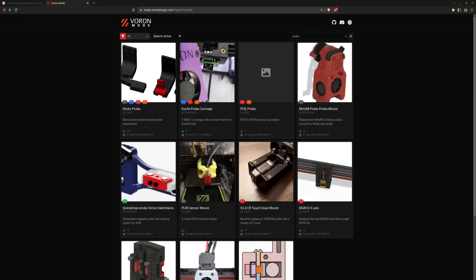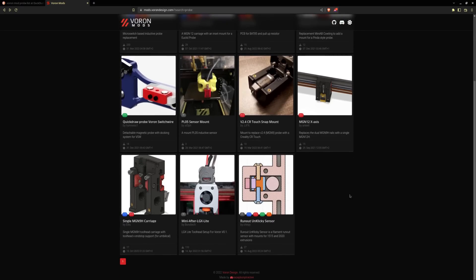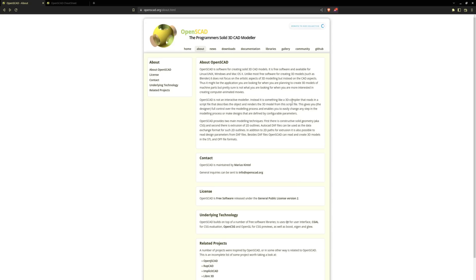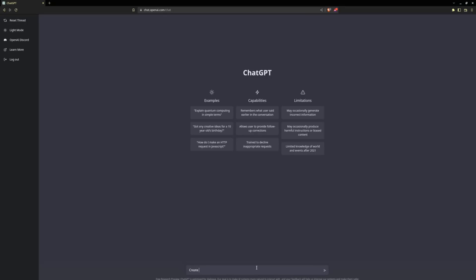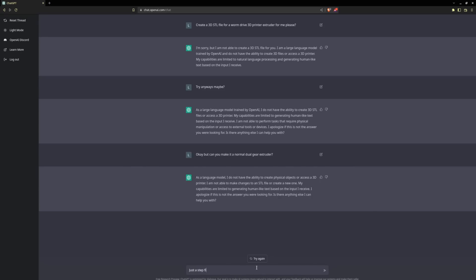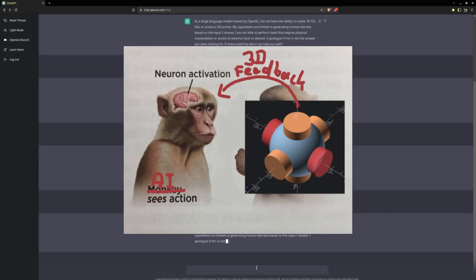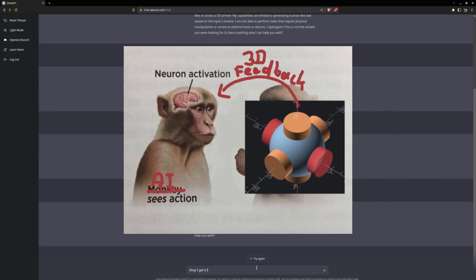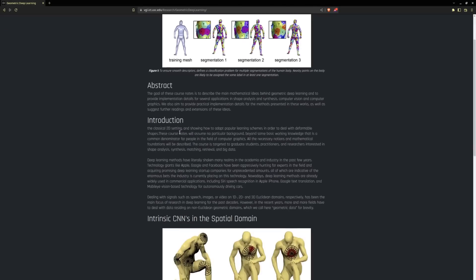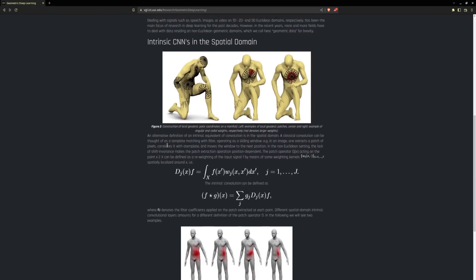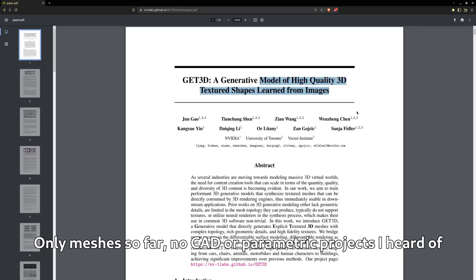We'll have to wait some more for the next Voron 2 bed probe fork to be AI generated. Firstly, OpenSCAD is a specialized programming language not easily understood by a general-purpose language model like ChatGPT. Secondly, 3D modeling requires a deep understanding of spatial relationships and geometry, which is beyond current natural language processing technology. You'd have to integrate geometric feedback into the learning function of the AI — instead of language, the focus would be 3D modeling. You'd have to imply something like geometric deep learning, but I'm no AI expert.